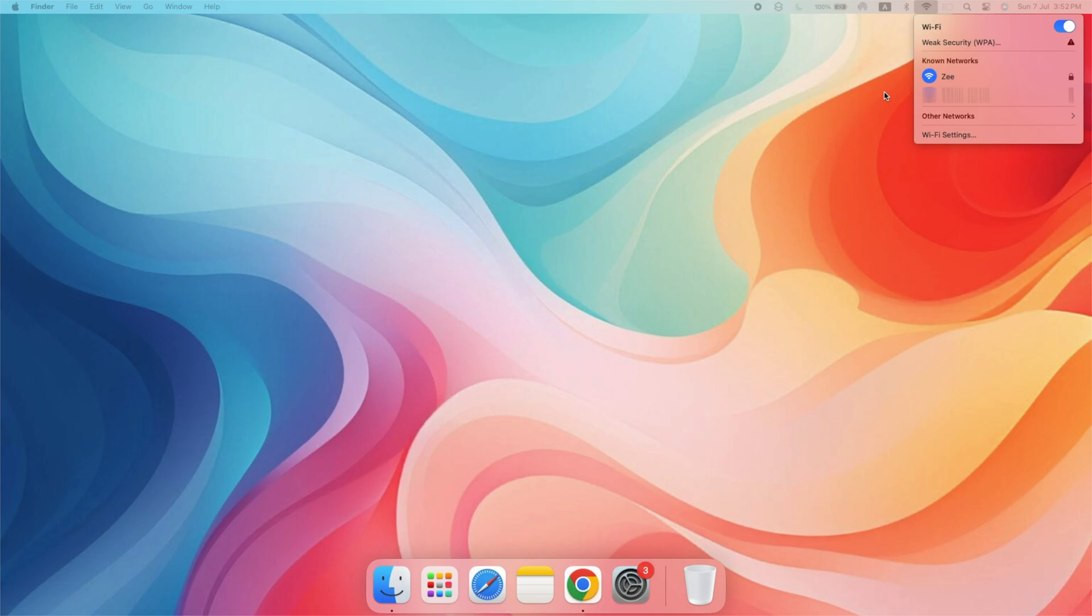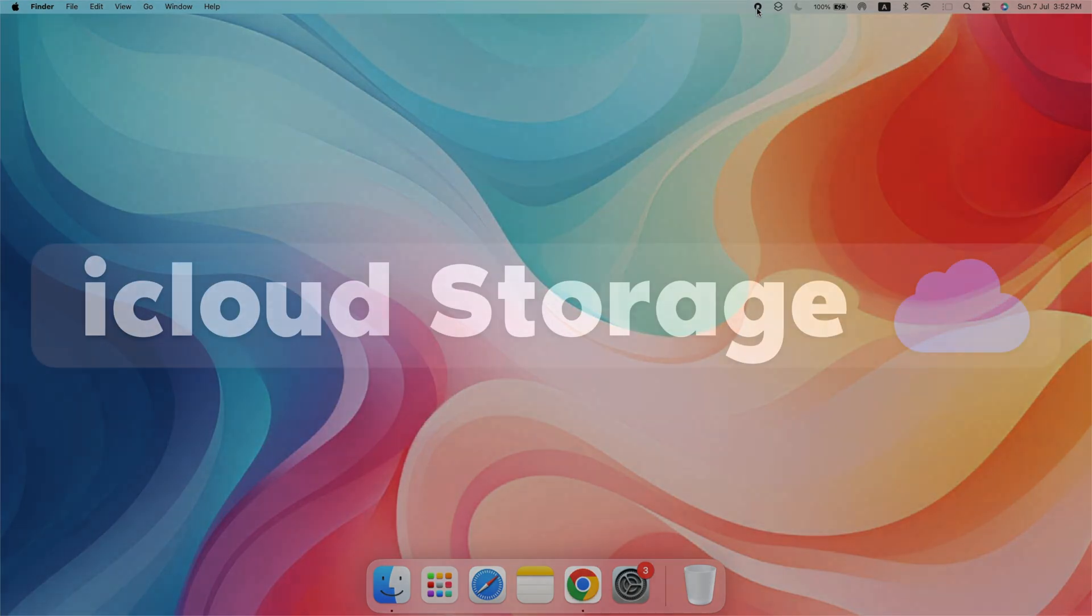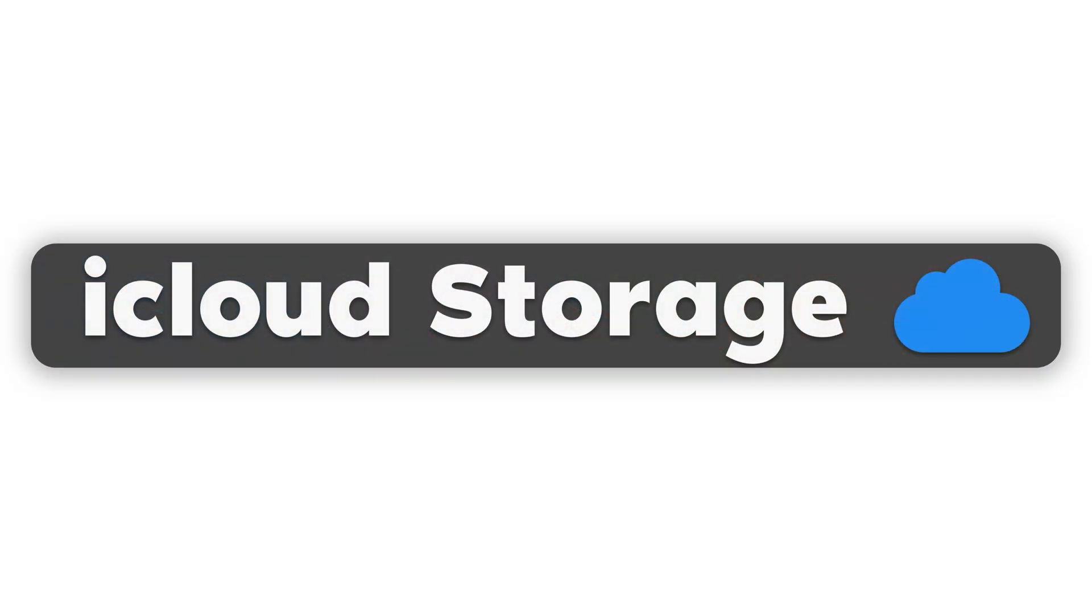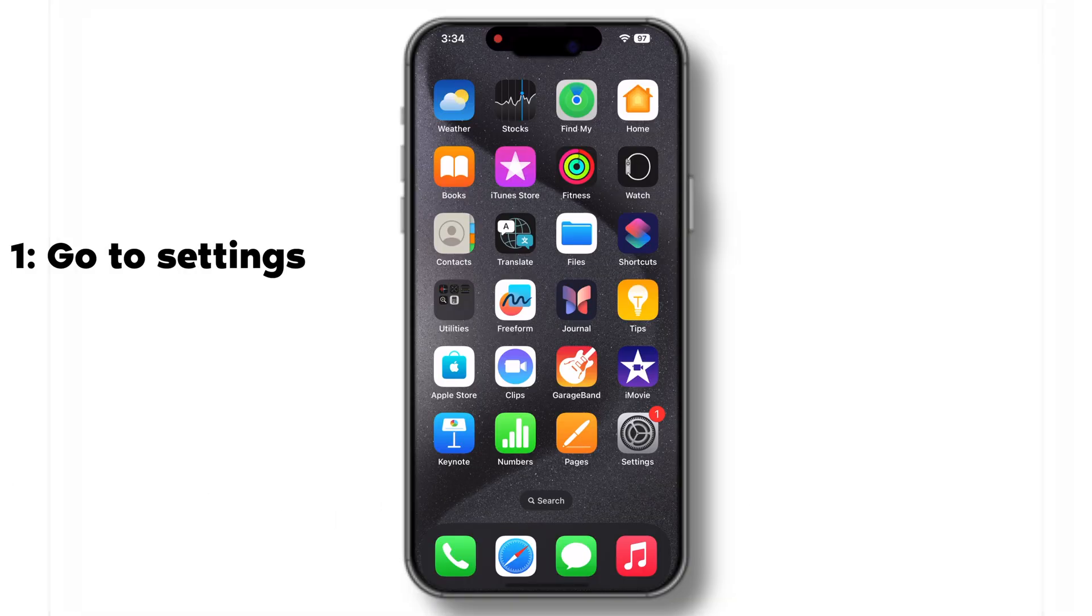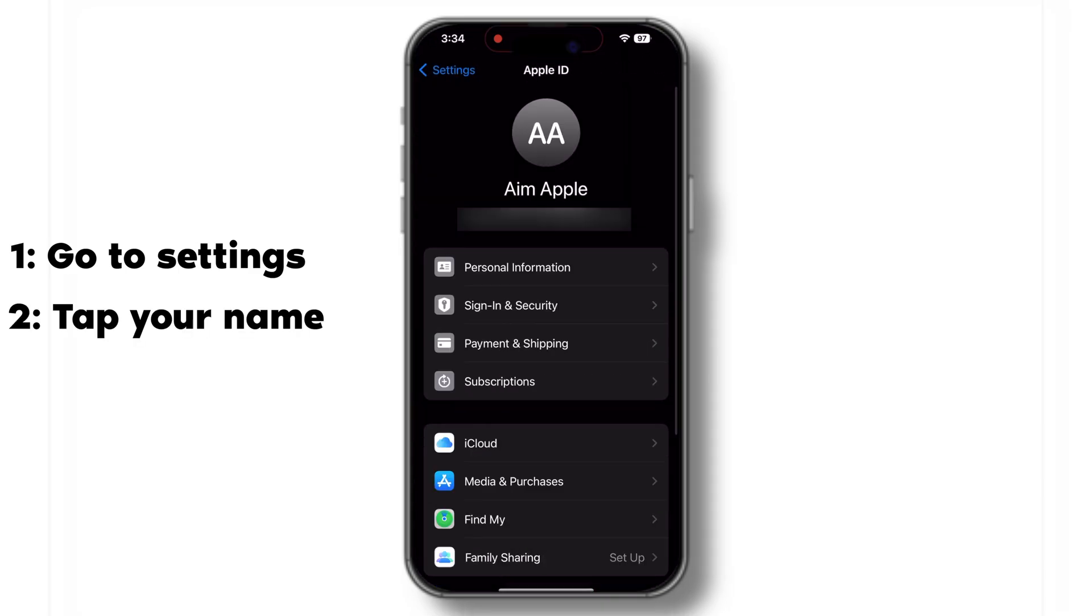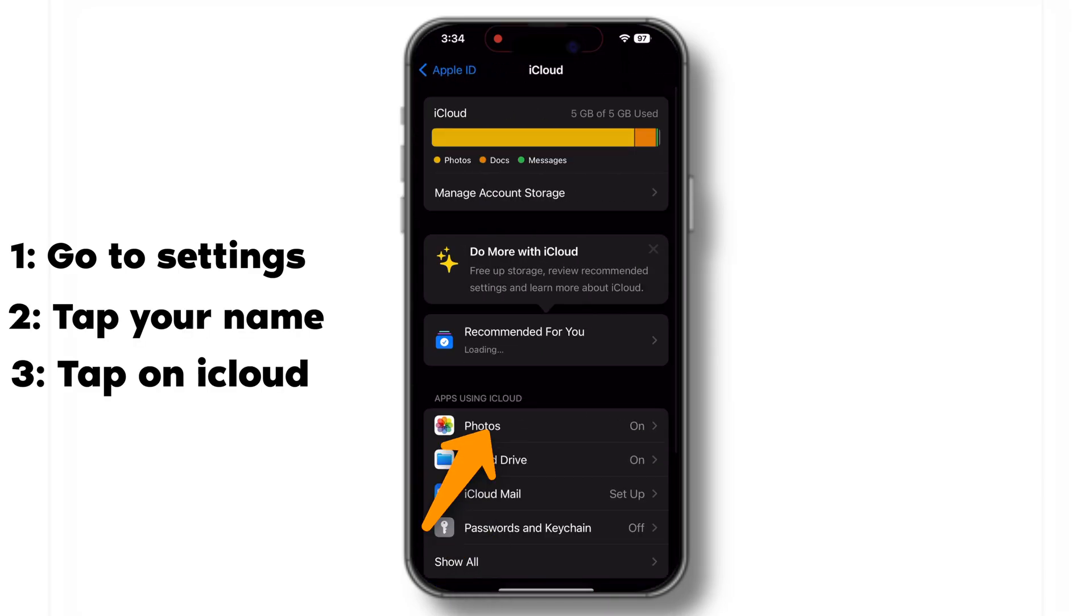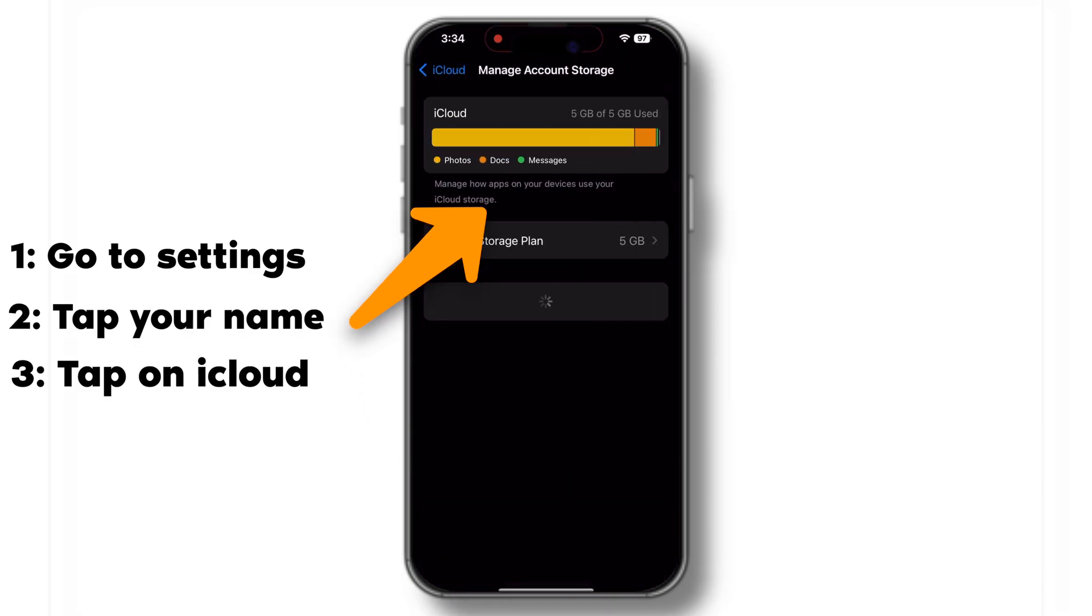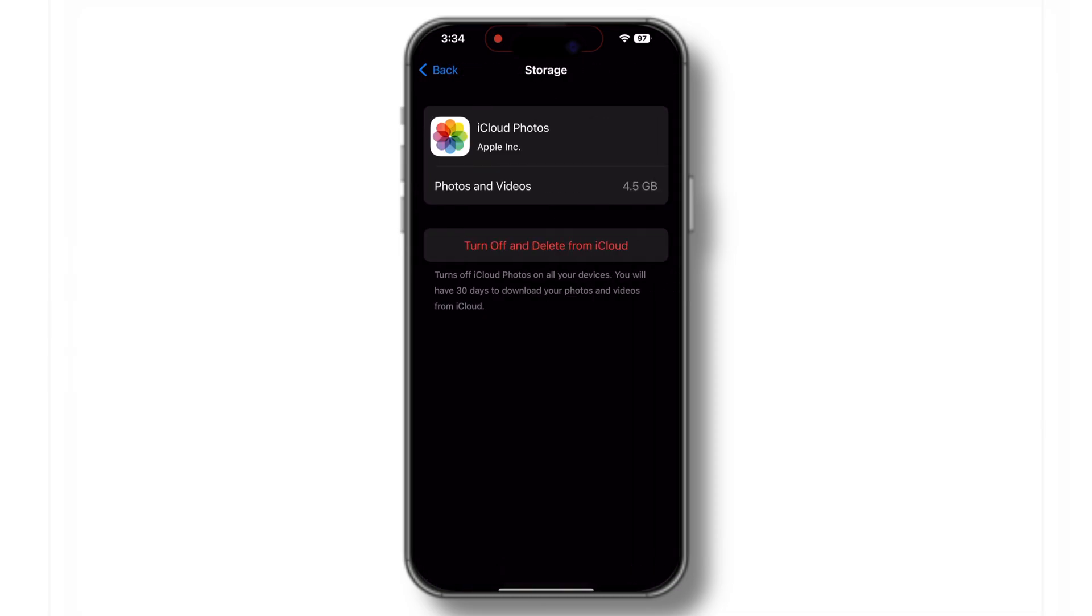Another tip is to check your iCloud storage. If your storage is full, syncing won't work properly. Let's see how you can manage your iCloud storage. On your iPhone, go to Settings, tap on your name, then iCloud and manage storage. Here you can see how much storage you have left and delete unnecessary files if needed.